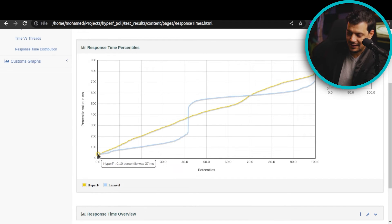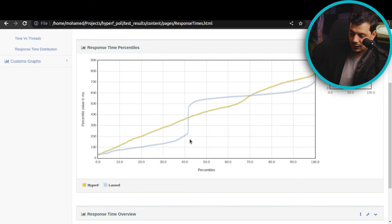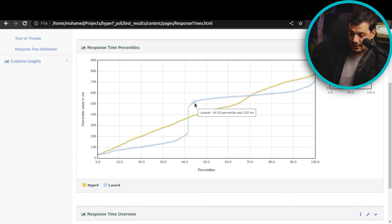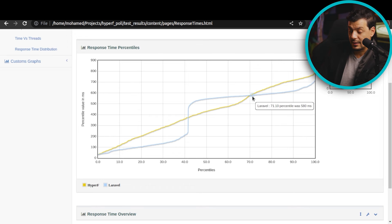HyperF is the orange line, and its curve looks predictable and linear. Laravel performed well until the 42nd percentile, then it rises suddenly. After that, it stabilizes until HyperF outperforms again around the 70th percentile. Overall, Laravel Octane is performing slightly better here.